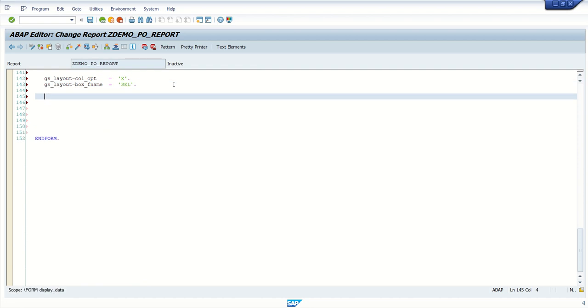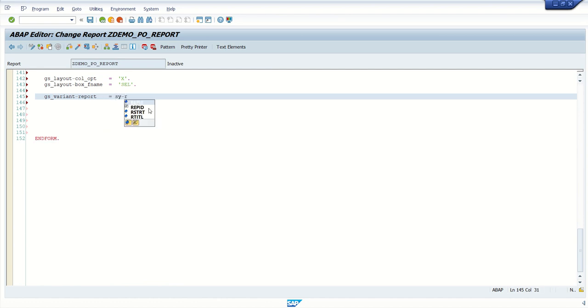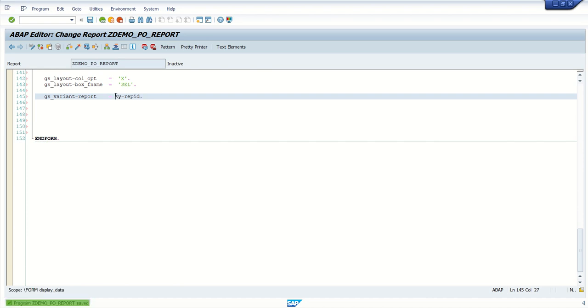So if you remember here in the internal table structure, I define one field as SEL. After showing the output, I will explain why I use that. So this box field name is SEL, and always add that in capital letter. So next I want to set the value for variant. So which variant system will use, variant program. Which variant system will use for this program? Which program? Just write, sy-repid. This is the program name.